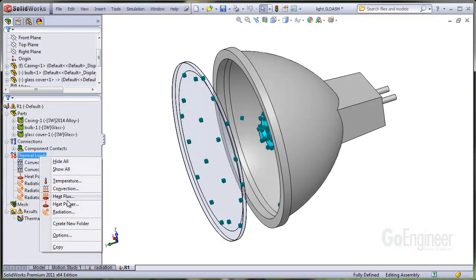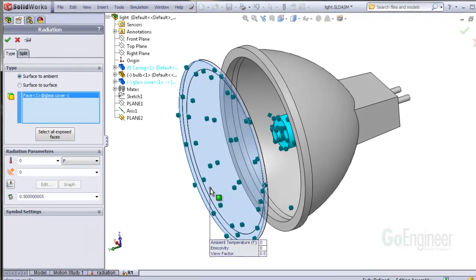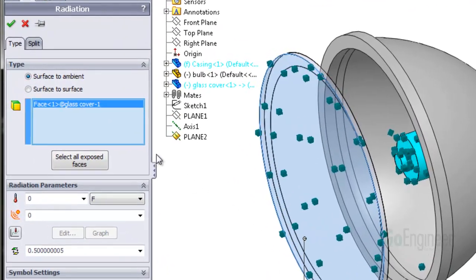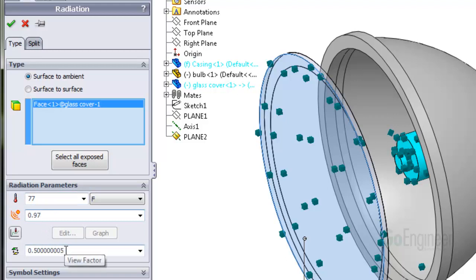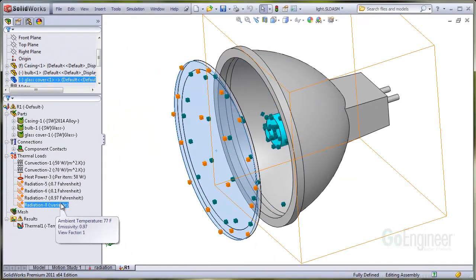The outside surface of the glass needs to radiate to ambient. We check the surface to ambient option, enter the ambient temperature, and enter the same high emissivity value. This time, however, we enter a view factor to ambient of 1. This means there is nothing blocking the radiation from the outside glass surface to ambient.